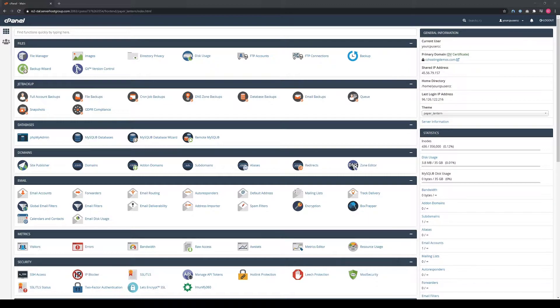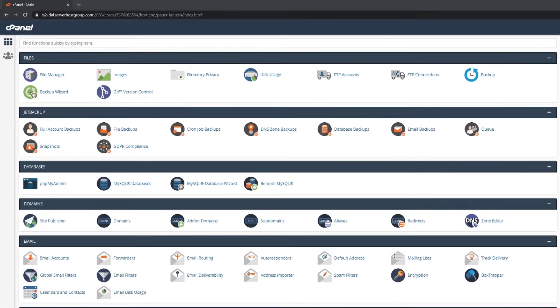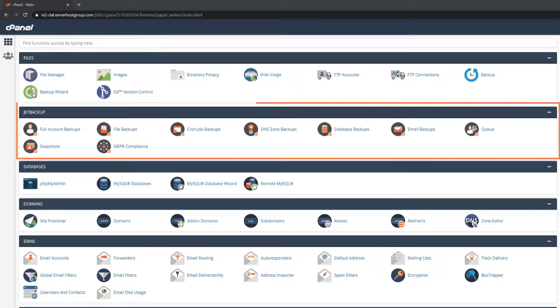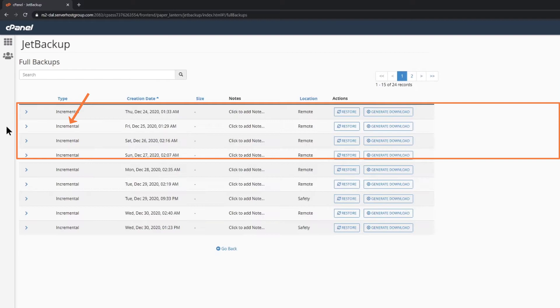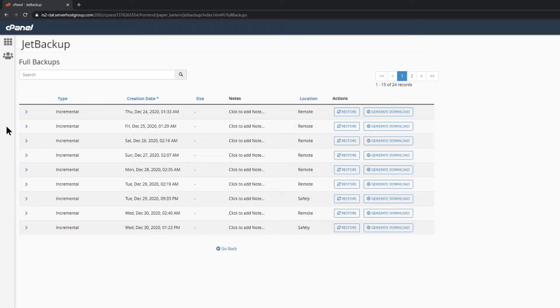If you're not a KimiCloud customer, you can log into your cPanel using the method that your host provided you. Once we have our cPanel open, look for the Jet Backup section of cPanel, which is the second from the top, and click Full Account Backups to open it.